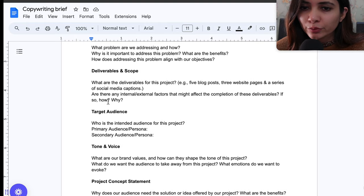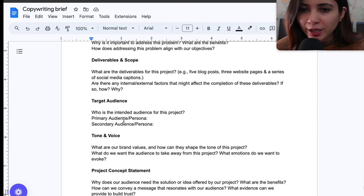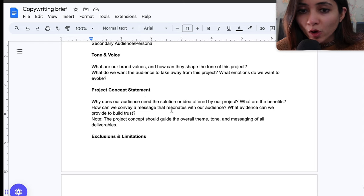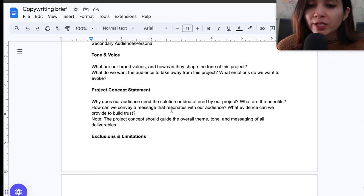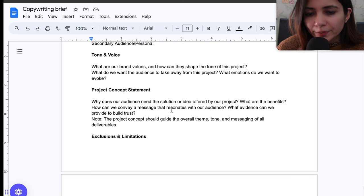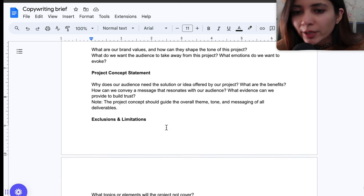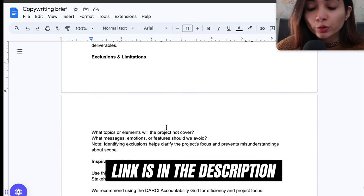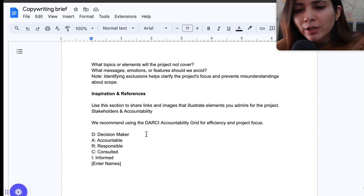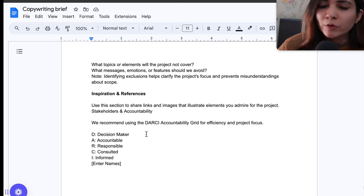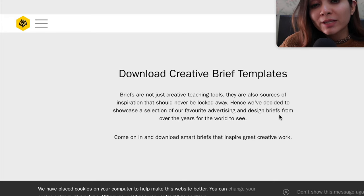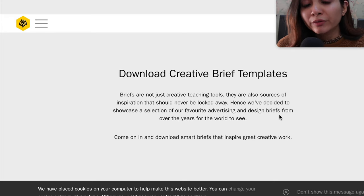The copywriting brief I've created includes: project title, timeline, overview, deliverables and scope, target audience, tone and voice, project concept statement, exclusions and limitations — what you don't have to do — and competitor inspiration that clients can share with the copywriter to work from.